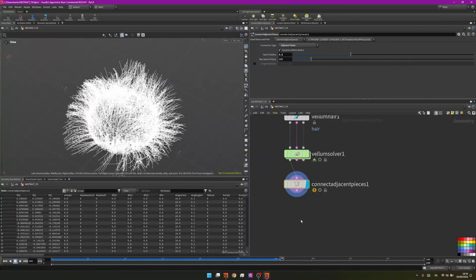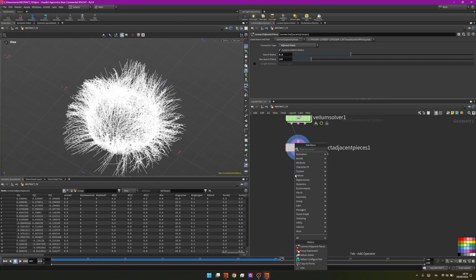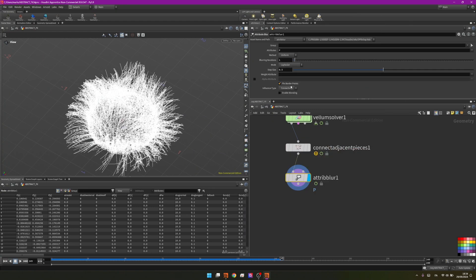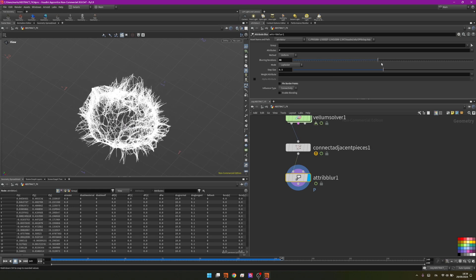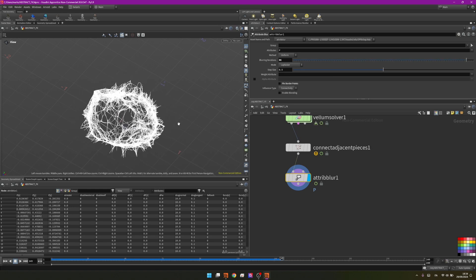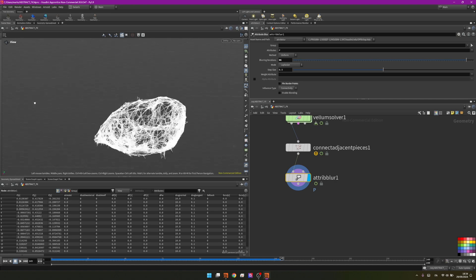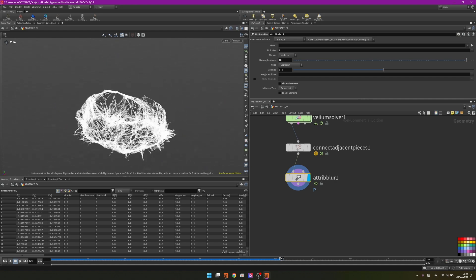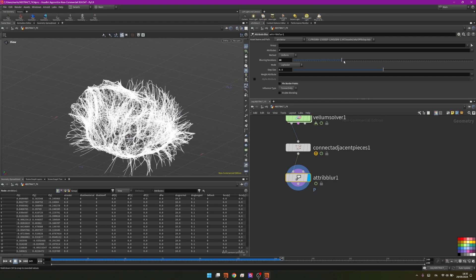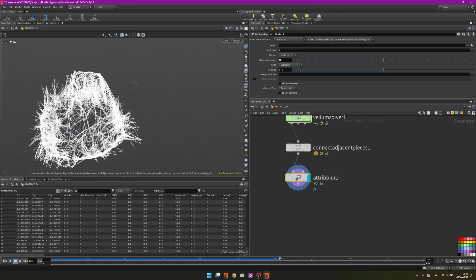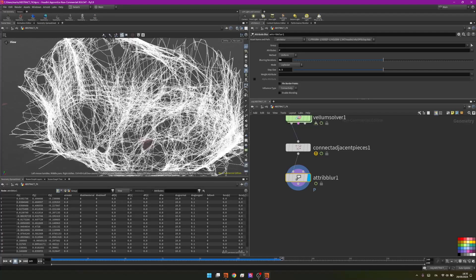To make it more appealing we will blur the position attribute by adding a node blur. Make sure to check pin border points or this won't work. By doing that and changing this value we can see the effect is a little bit cooler. I will set it to 50 for the sake of this, but you can change it to whatever you feel like.